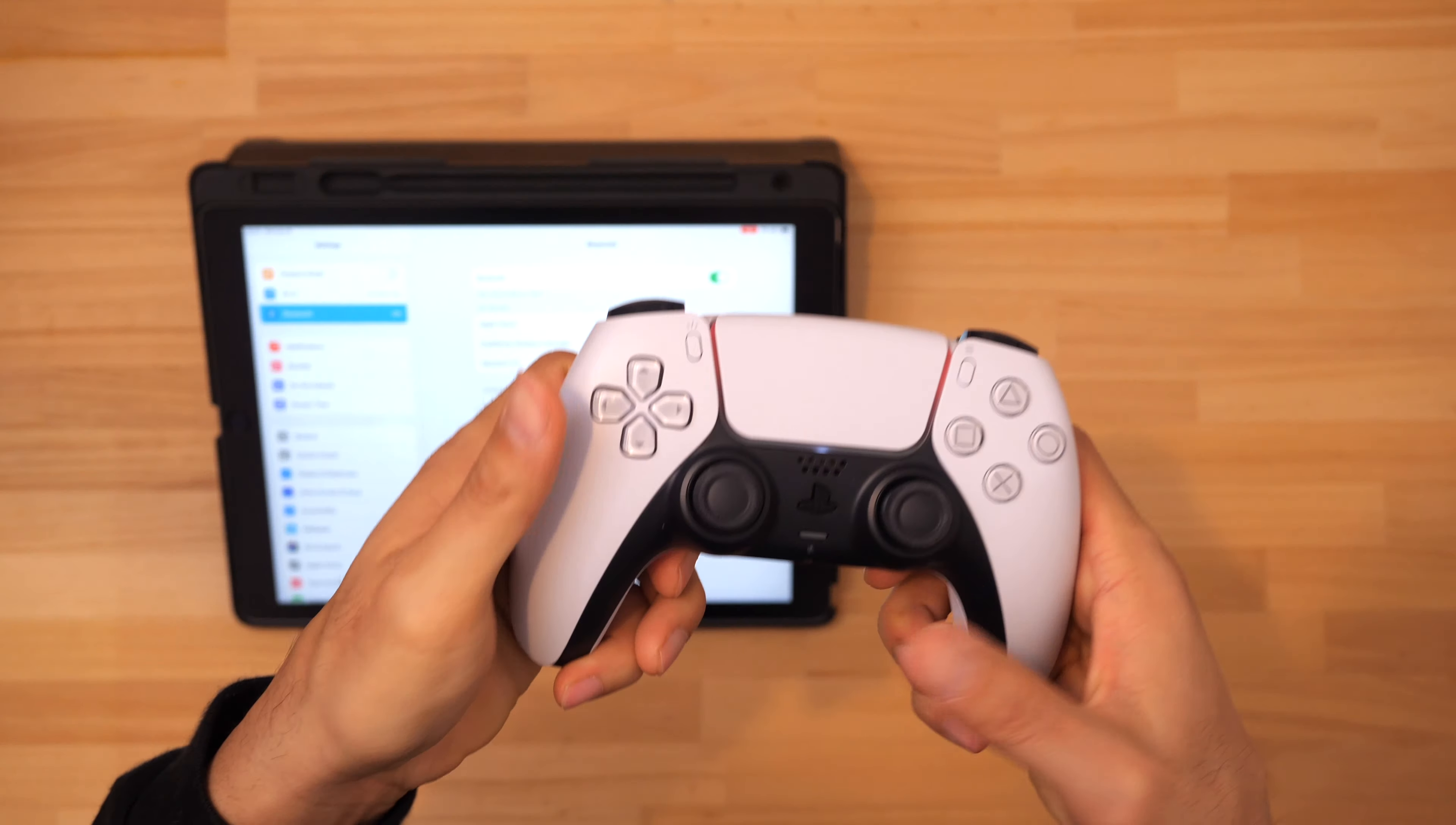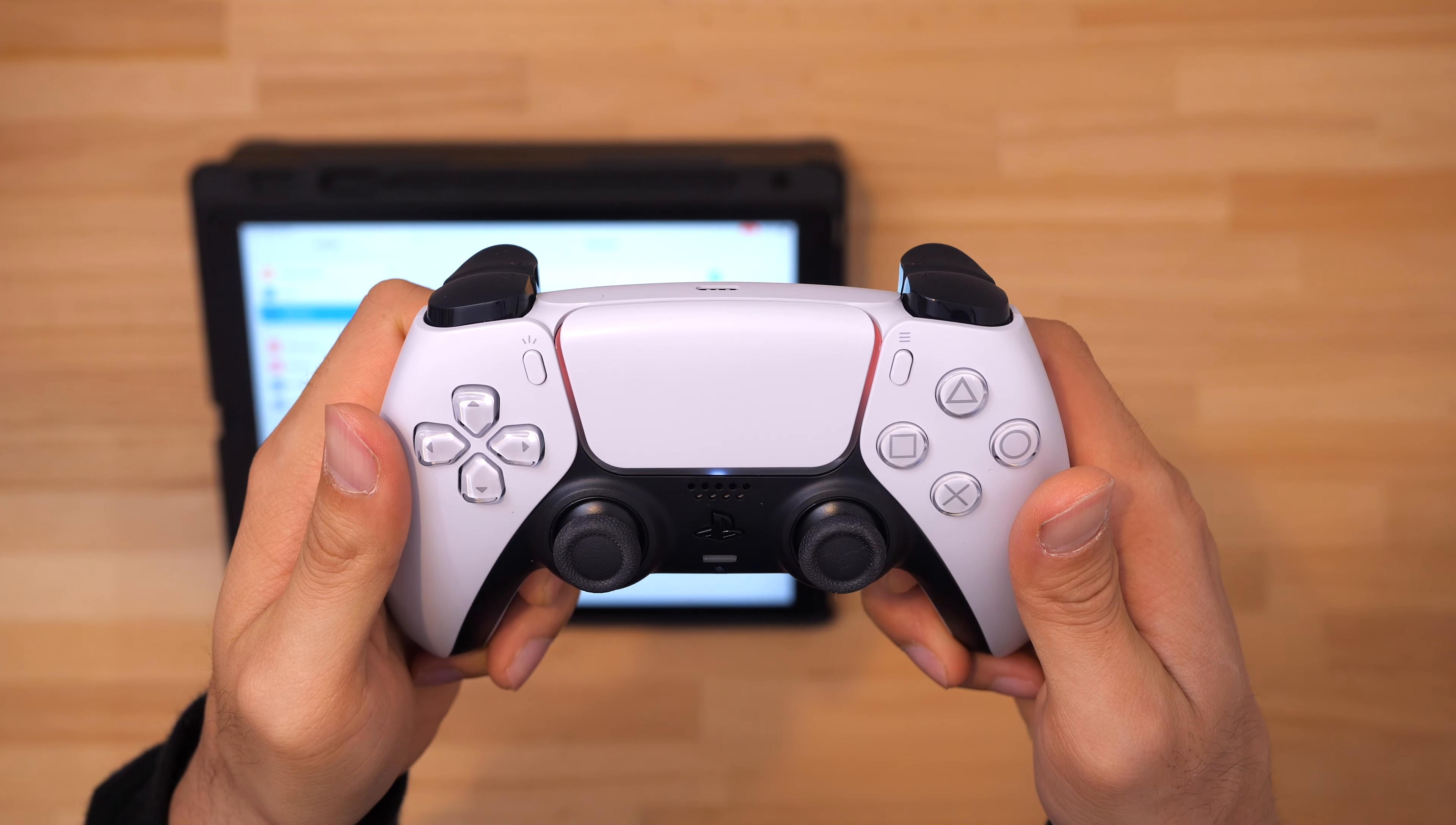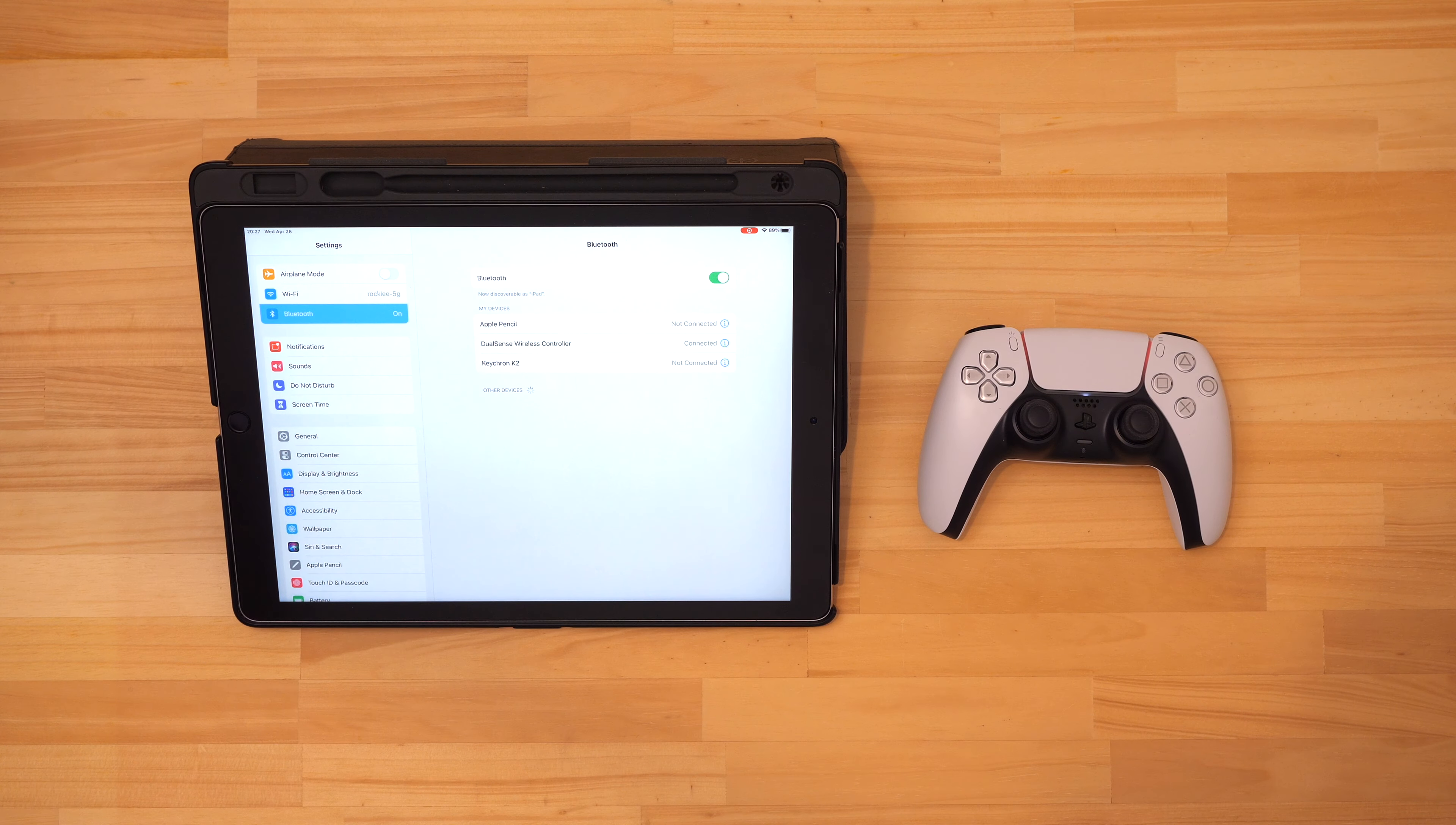We can see that the flashing blue lights have stopped and now we have a solid reddish orange light. With this you're ready to play any game that has controller support, but before we test out a game let me show you how to disconnect and then reconnect the controller.